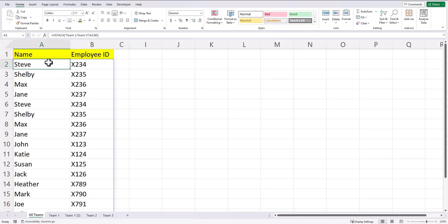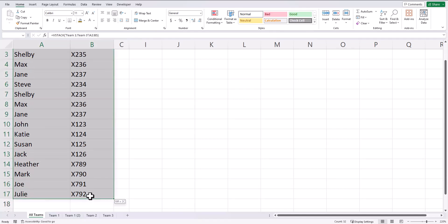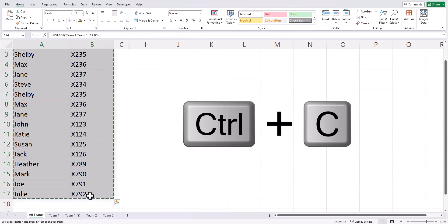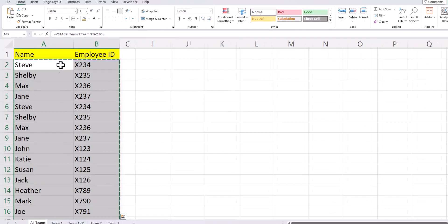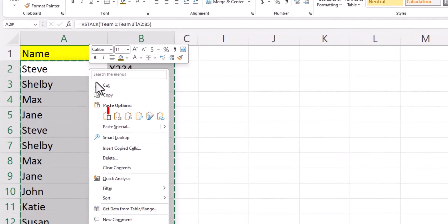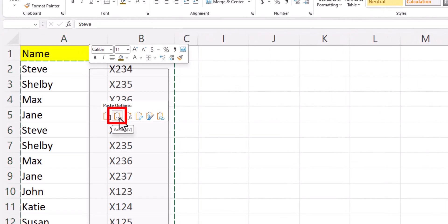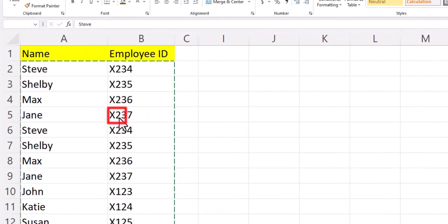And finally, if you no longer want this function to be dynamic, and you just want to keep the values, you can highlight all of your data, use ctrl c to copy, and then right click and paste as values.